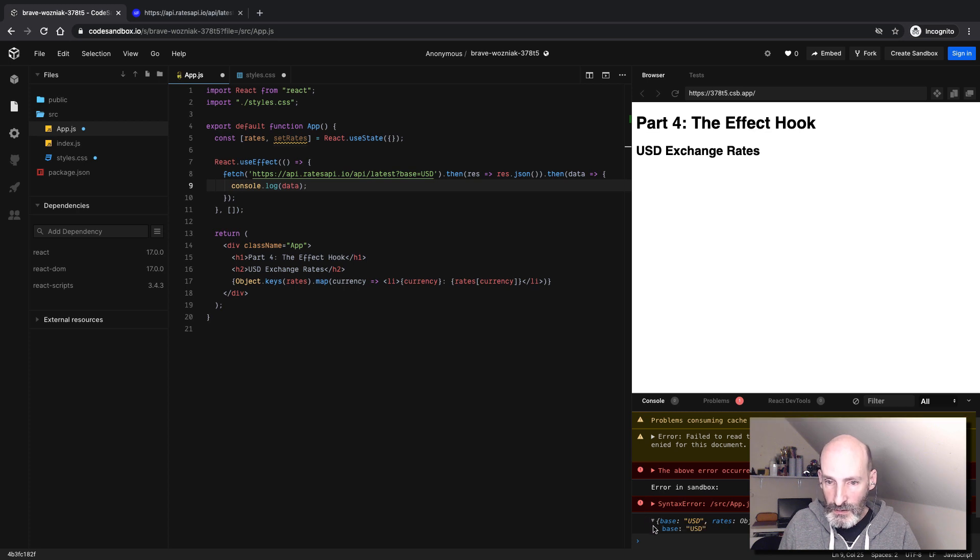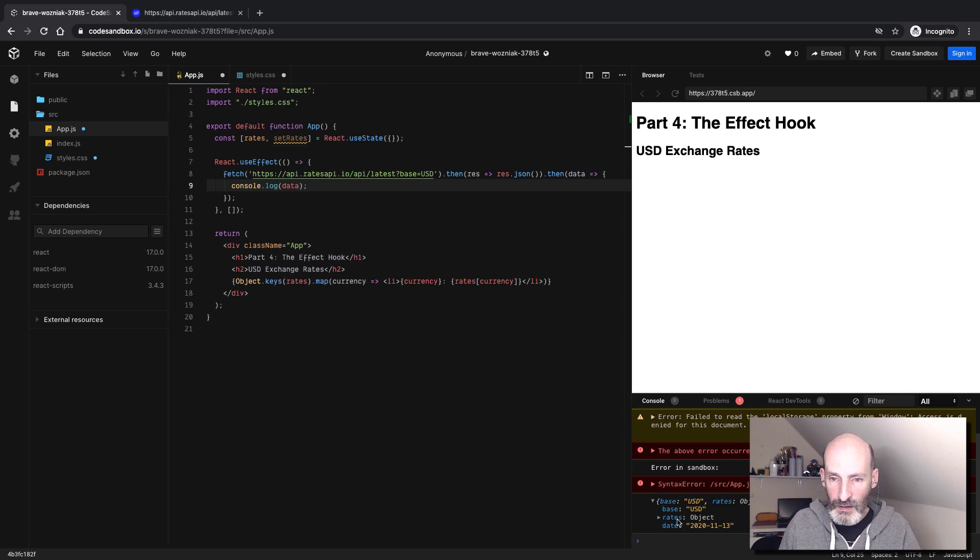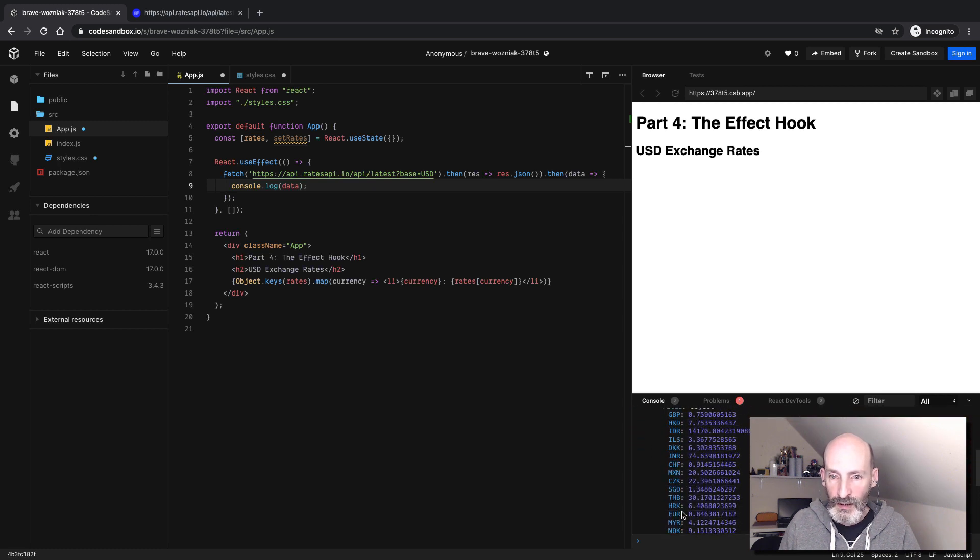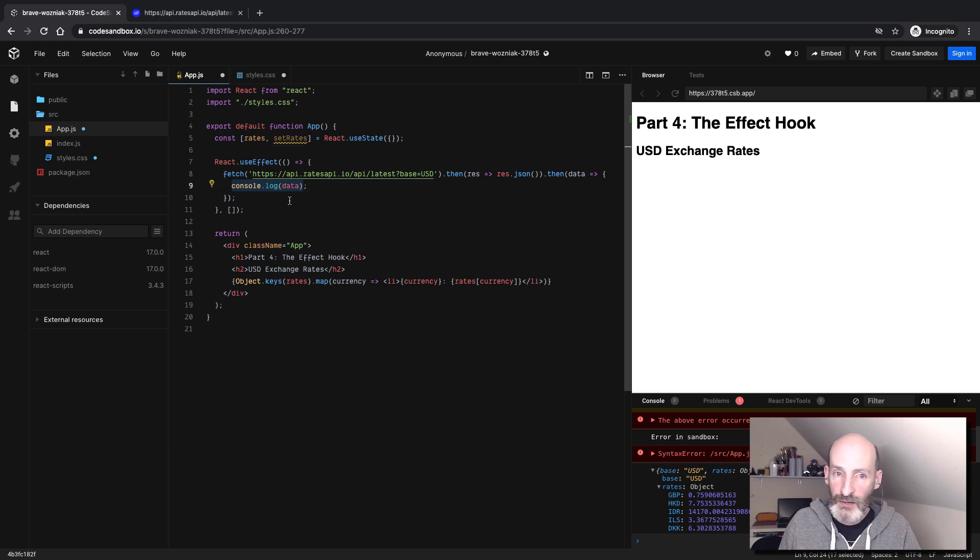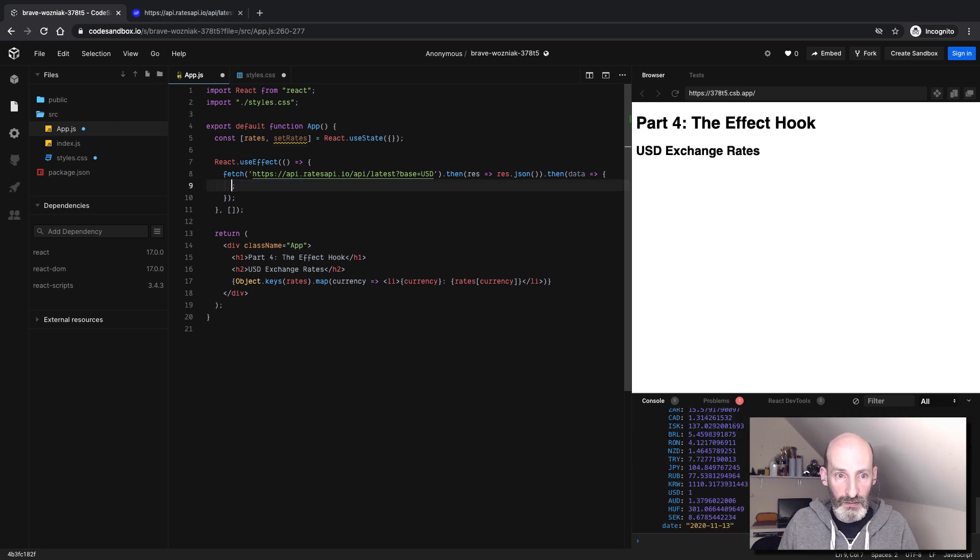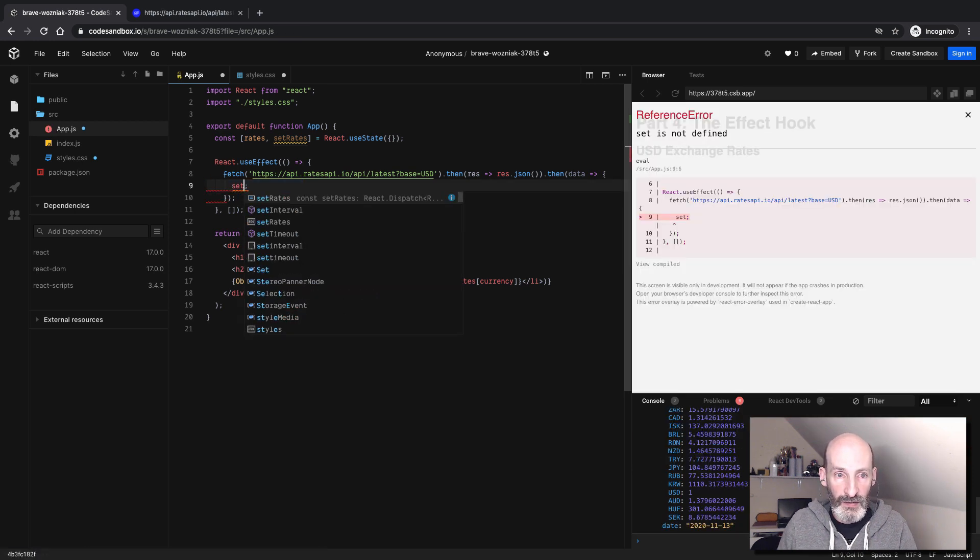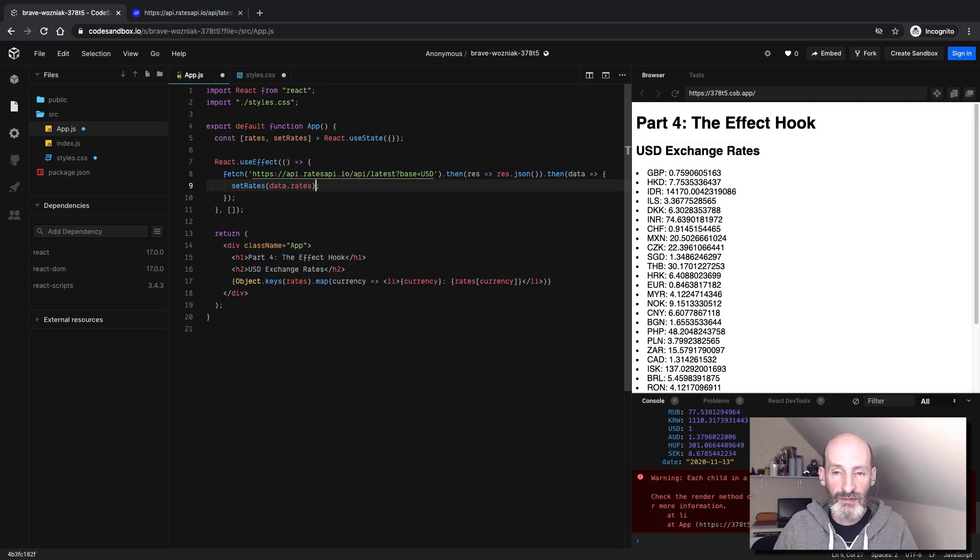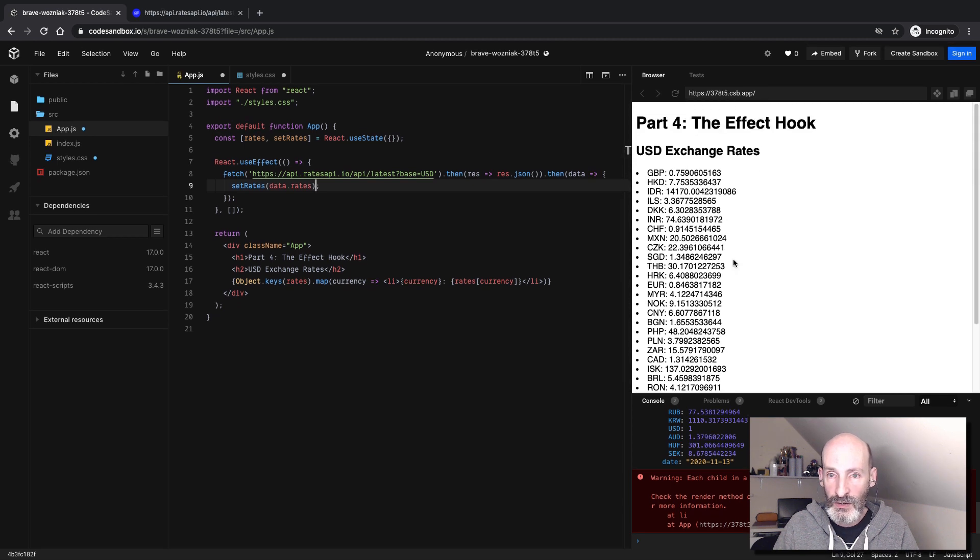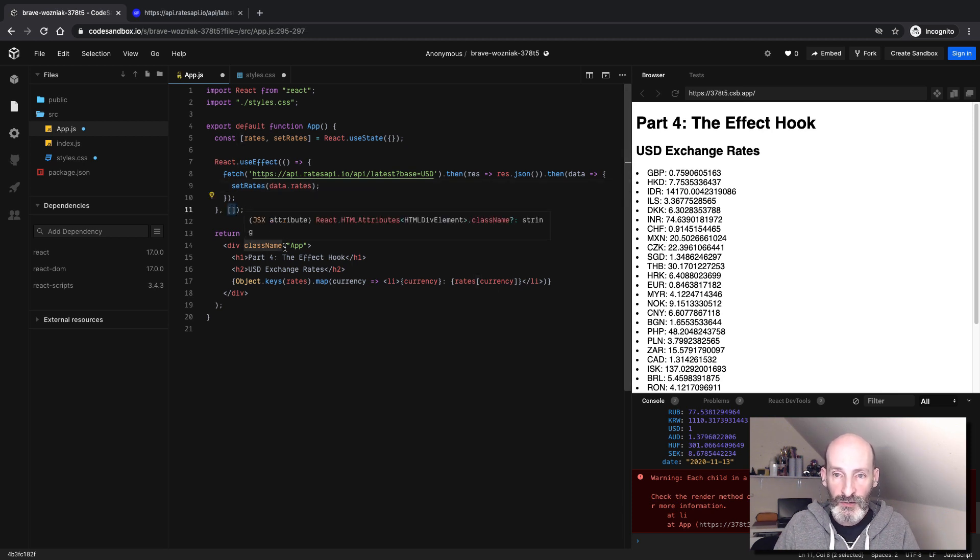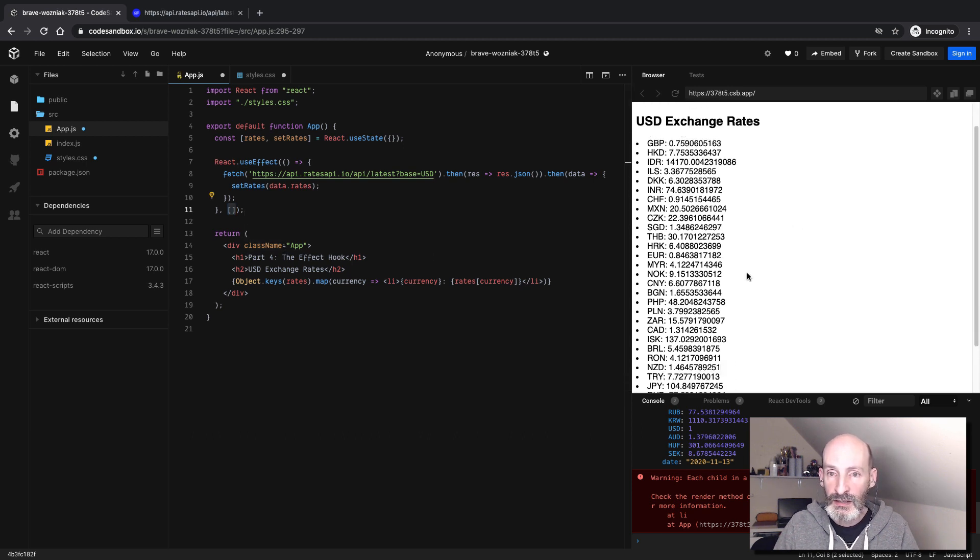It's down here. You can see that it comes with base, and then there's a key called rates, which has all those things that we want to show. So basically it's data dot rates that we want. Can you guess how we do this? We have the rates in a state, and we have a state setter. So all we need to do is set rates and pass the object with the rates. And that's it. And now here we have all our rates. Because of this empty array, this is going to run once, and that's it. And now we're done.